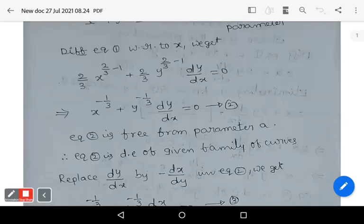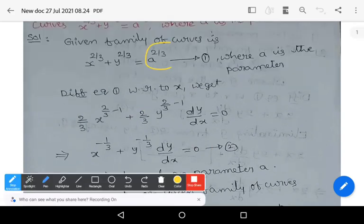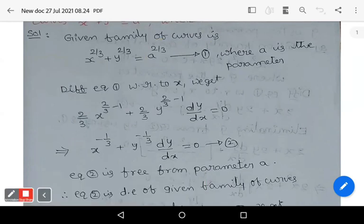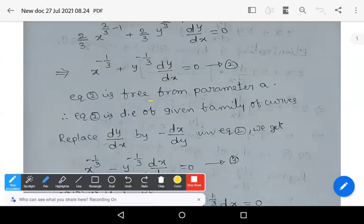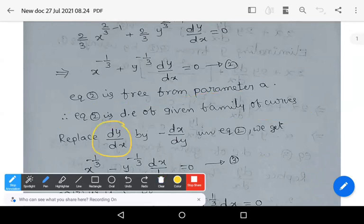2/3 is the common term; by factoring out 2/3 and shifting to the right side it becomes 0. Observe that the right side had a^(2/3), which is a parameter — a constant — so its derivative is 0, and the parameter is eliminated. Equation 2 is free from parameter a, so it is the differential equation of the given family of curves. Now replace dy/dx by −dx/dy in equation 2.